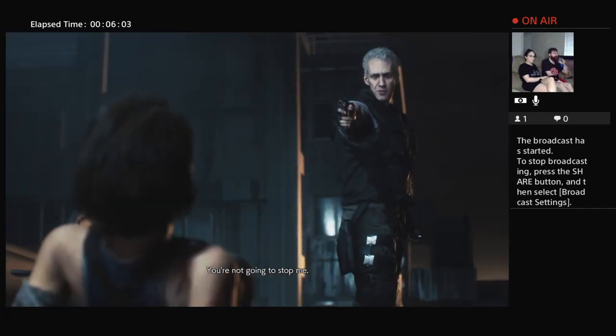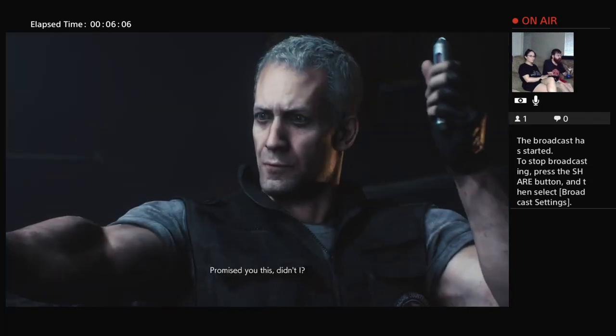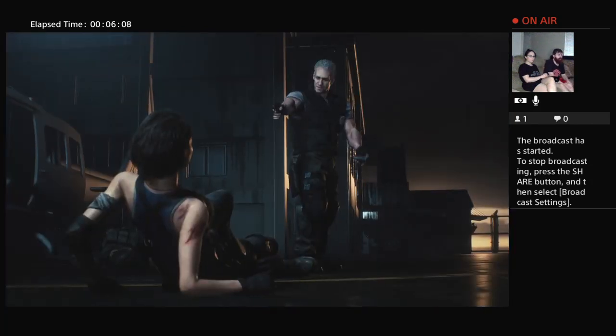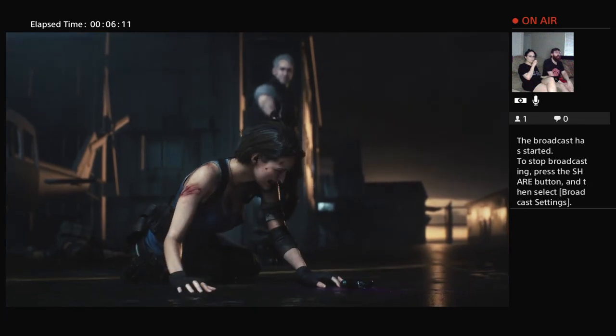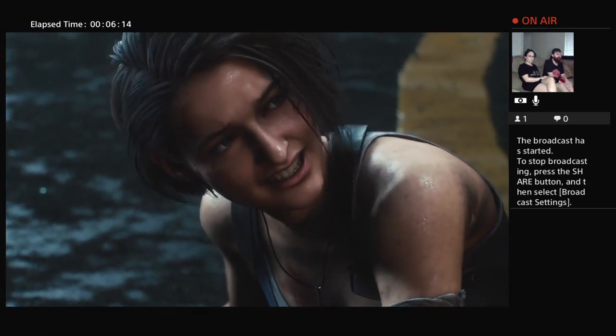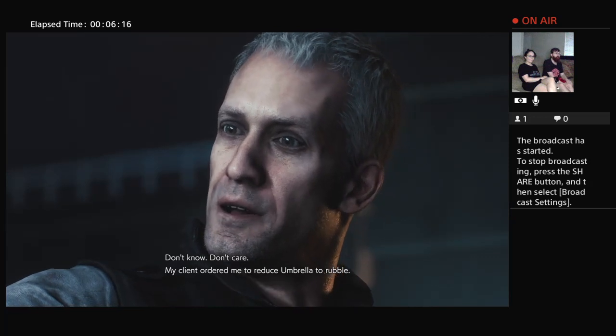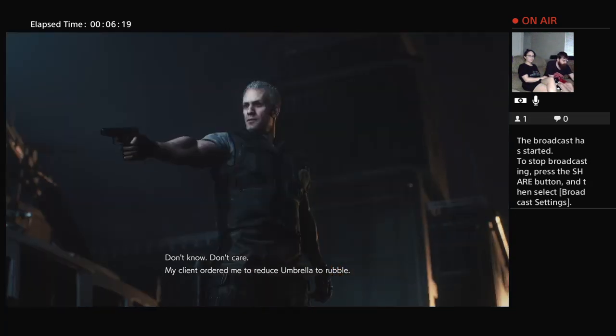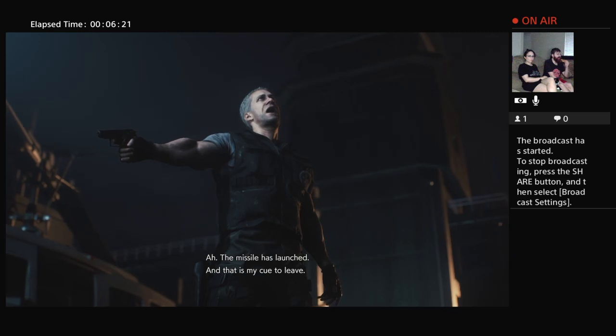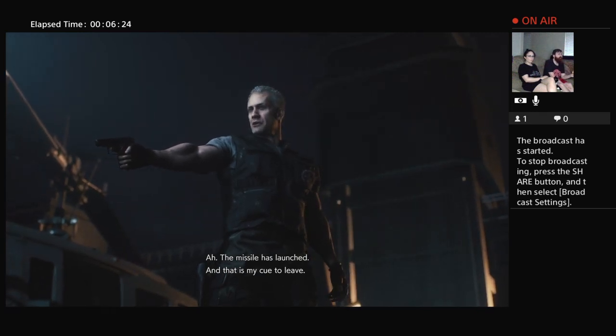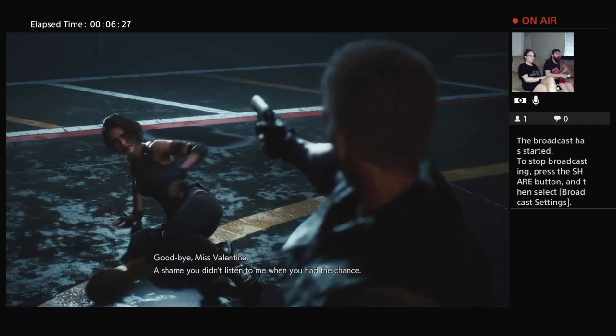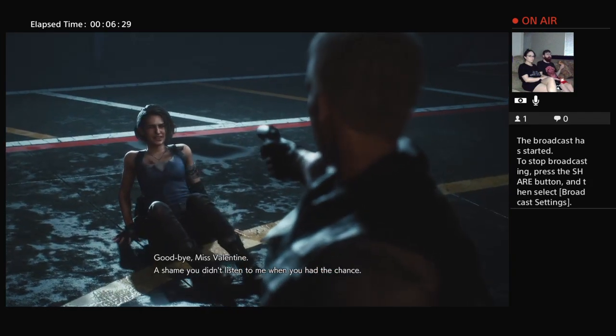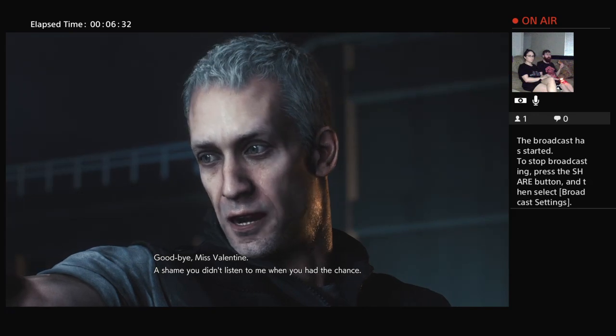You're not going to stop me. You promised to do this, didn't I? Do you have any idea what you've just done? Don't care. Sir, my client ordered me to reduce Umbrella to rubble. Ten minutes until missile impact. The missile has launched. And that is my cue. Goodbye, you smell undone. Shame you didn't listen to me when you had the chance.